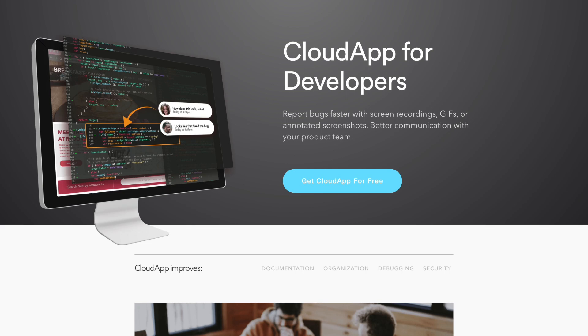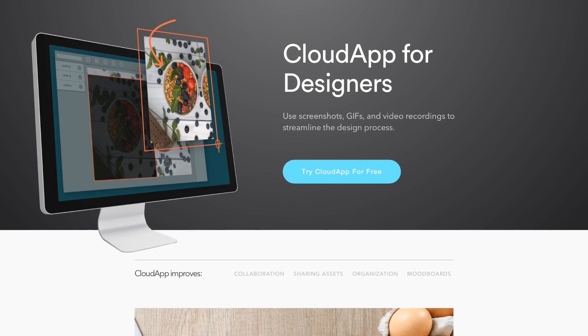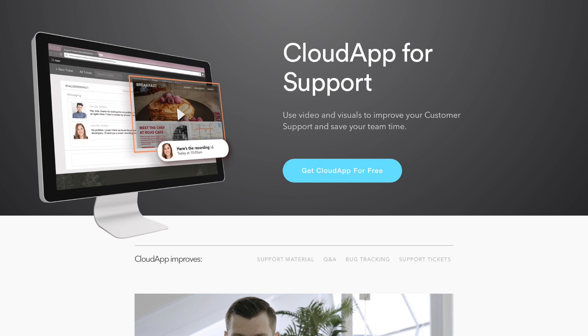CloudApp is for anyone who needs to share visual information. This can mean a developer sharing code with his fellow developers, a designer sharing mockups with a client, or your support team using it to work out issues with customers. So let me show you how it works.